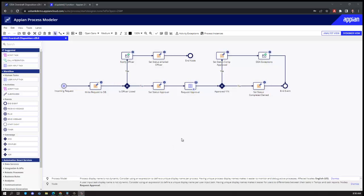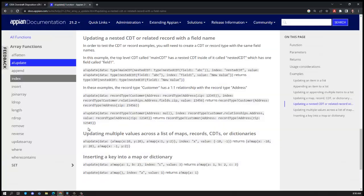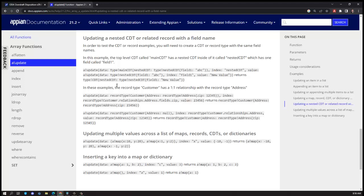So the best practice that we have for you today is utilizing the a!update function. This function was introduced in 21.2 and has the ability to take a record and update it on the fly.